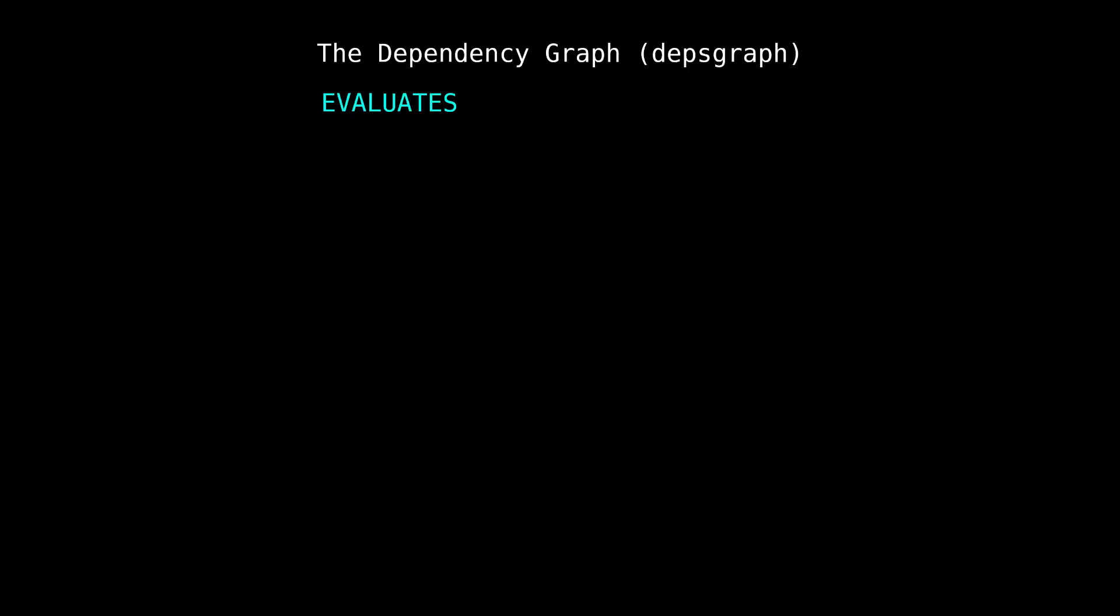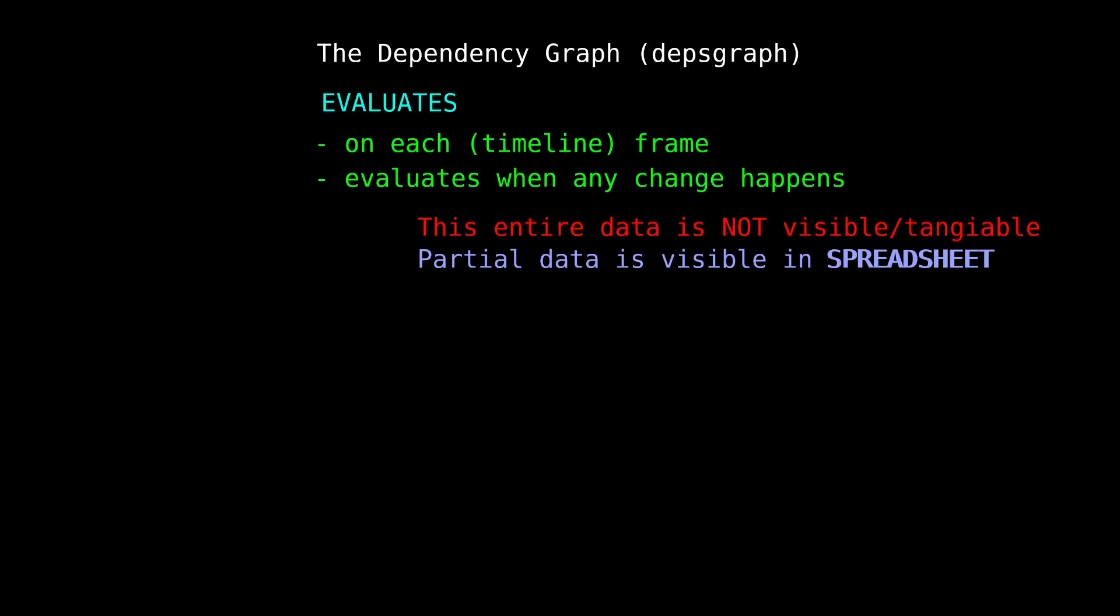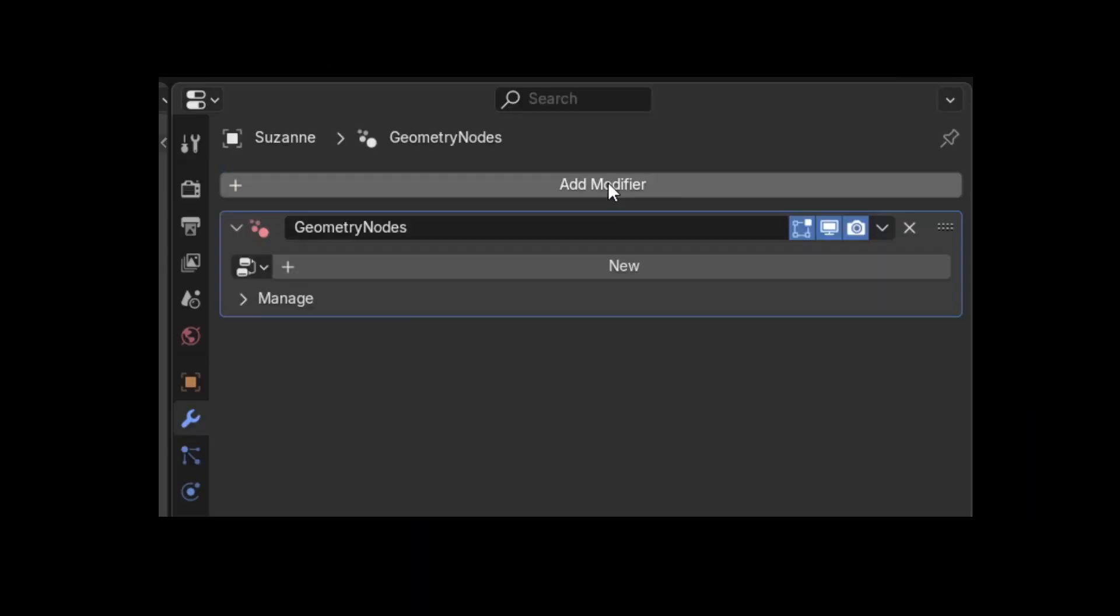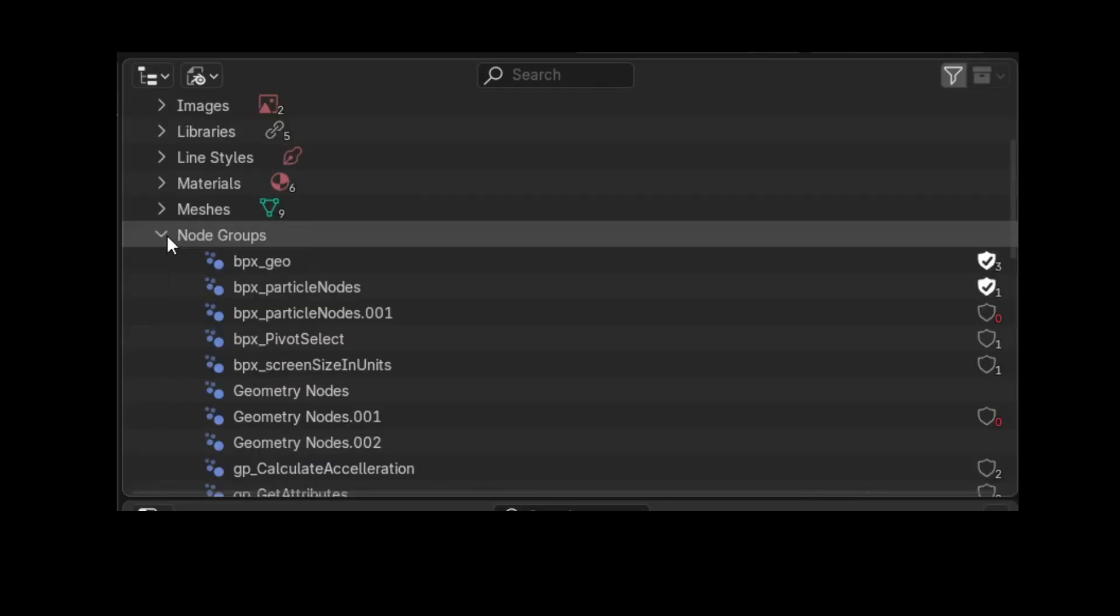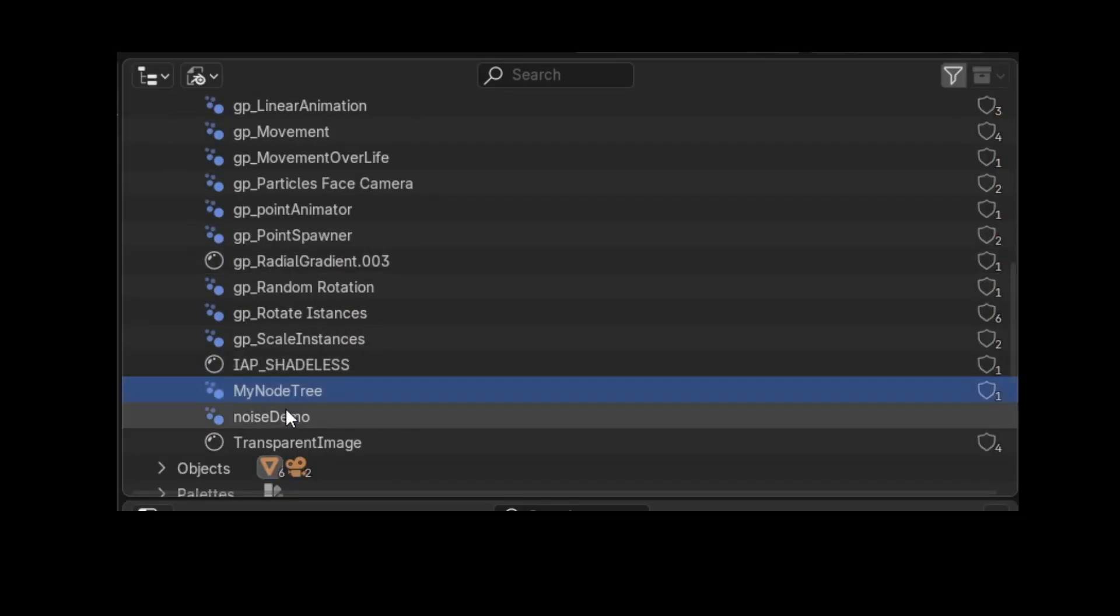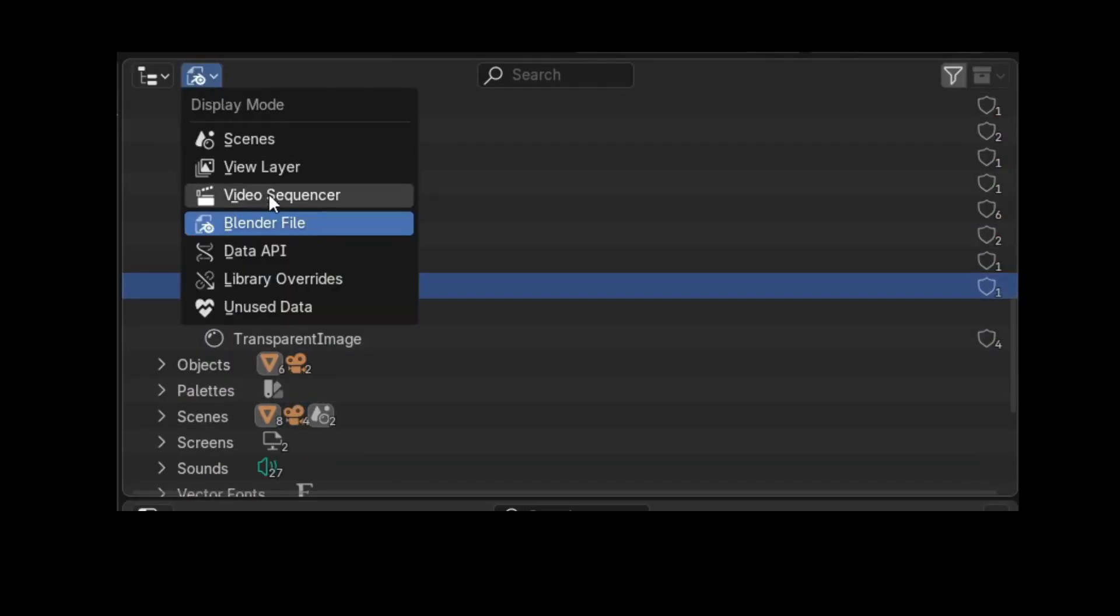And on every frame, and even changes in your viewport. It's all routed through this graph Blender builds behind the scenes. So when you use a geometry nodes modifier, you're linking it to a full-on data block, a node tree. That data block gets evaluated every time Blender needs to recalculate something.